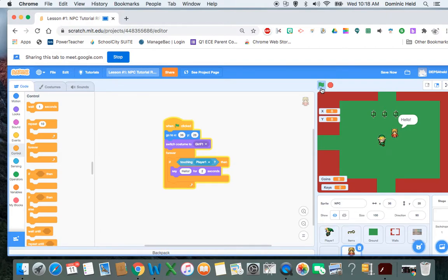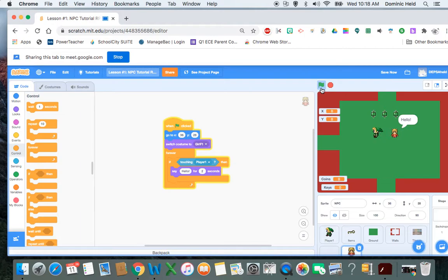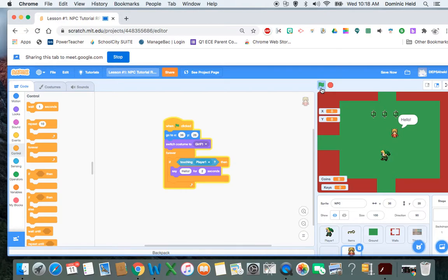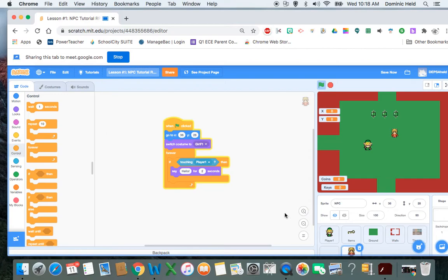So I have an NPC in the game that when I touch them, they say hello. We could do real quick with what we have here, we can even put in a quest.